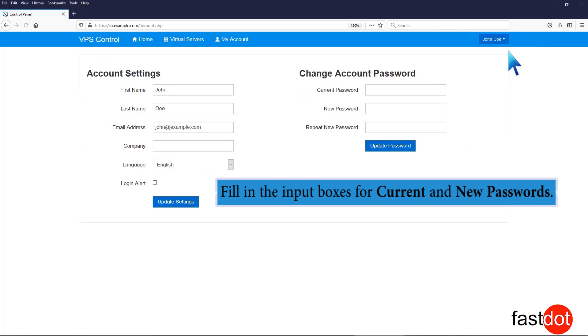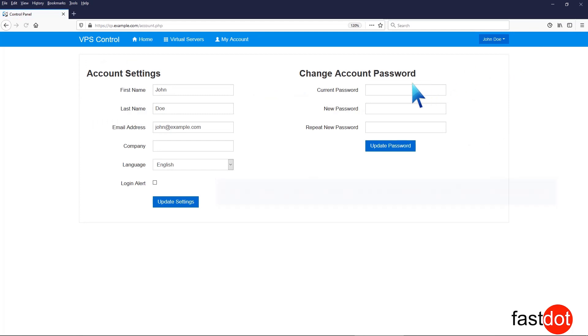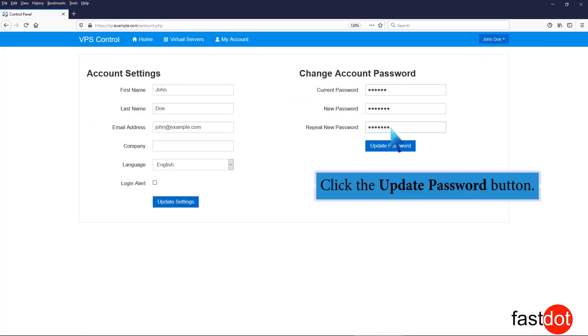Fill in the input boxes for current and new passwords, then click the Update Password button.